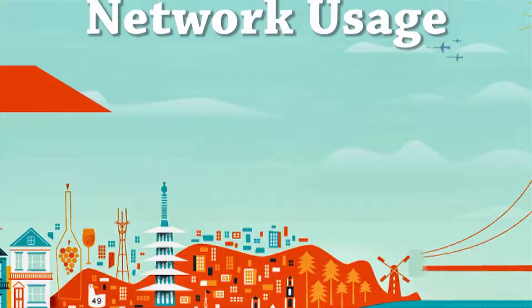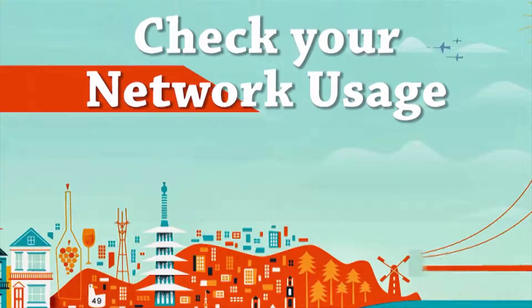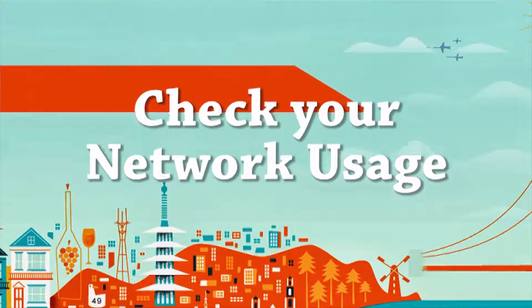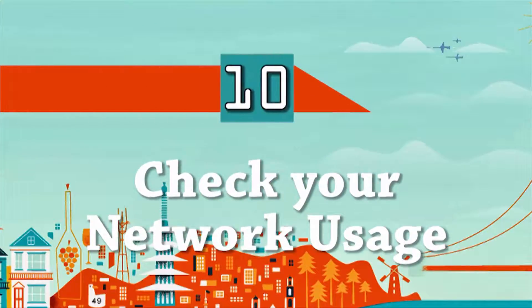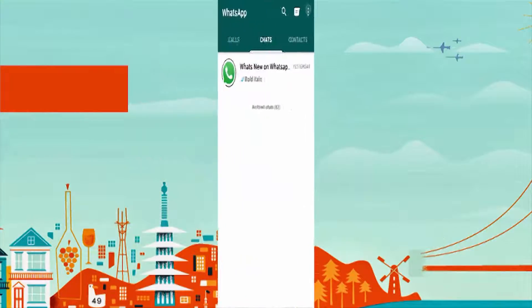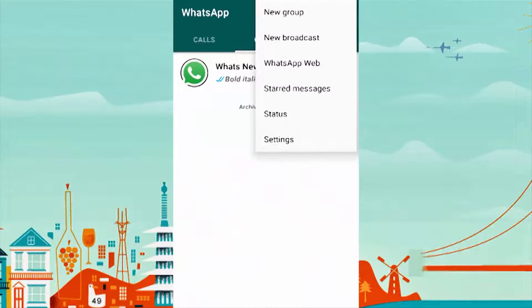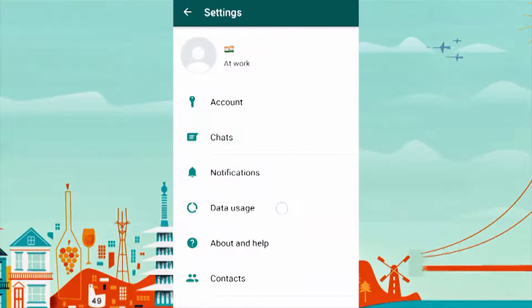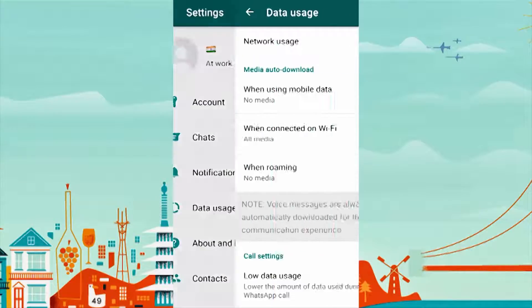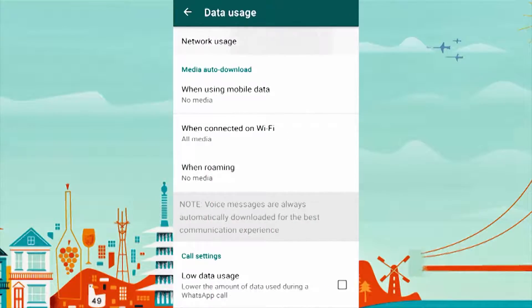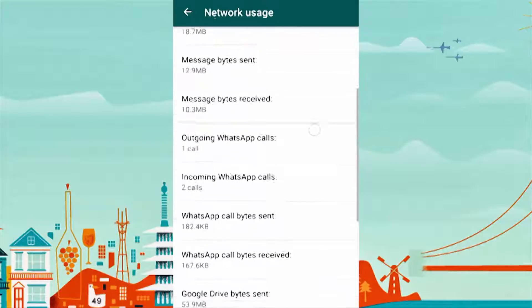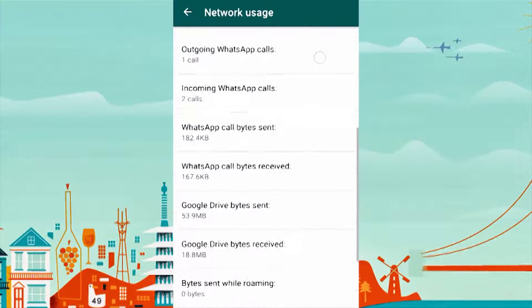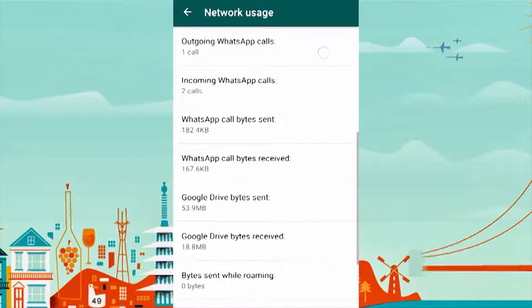Do you want to know how many messages you sent, received, or how much data you have used? To access this data, go to Settings, then Data Usage, and select Network Usage. Here you can view all the data pertaining to your usage.